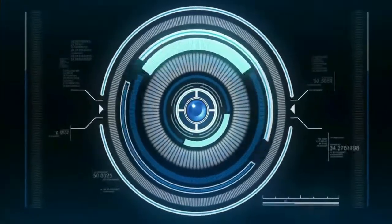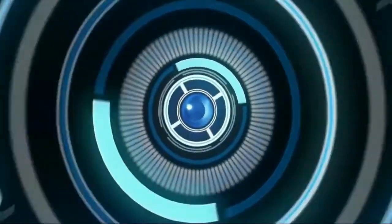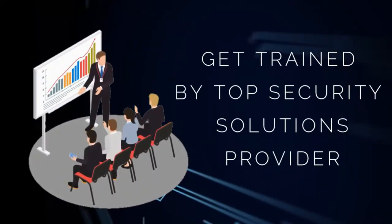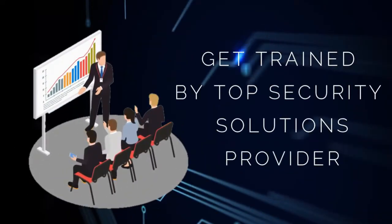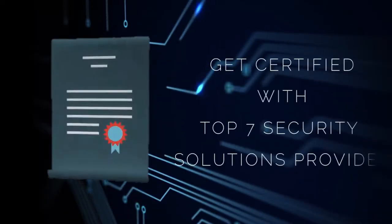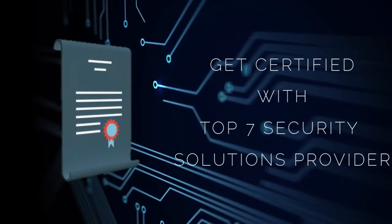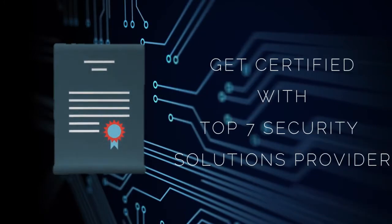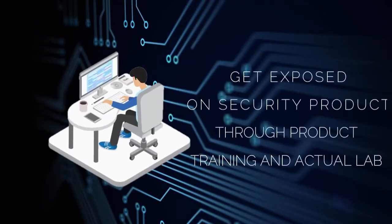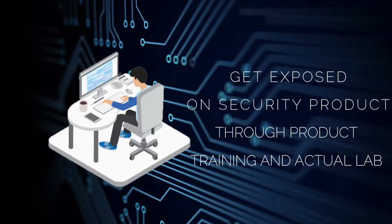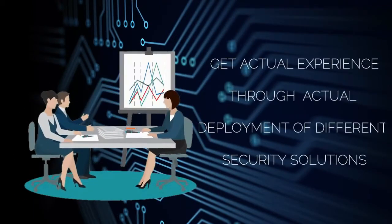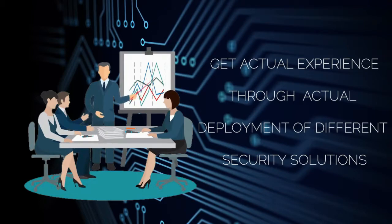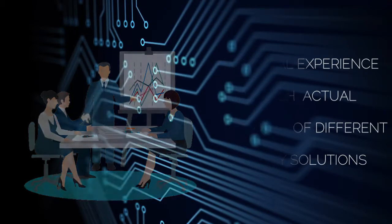The scope of our on-the-job training program is to train students with the top eight security solutions providers, get certified by seven security solutions providers, expose students to security through product training in actual labs, and gain actual experience through deployment of different security solutions.